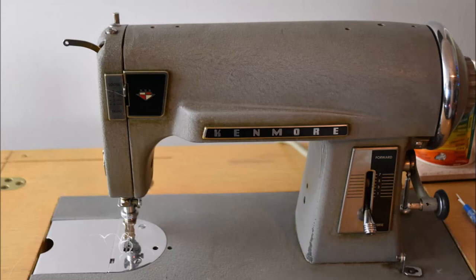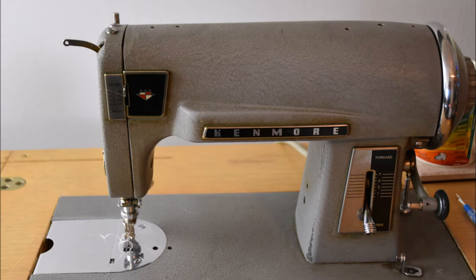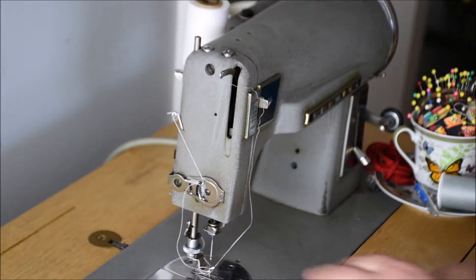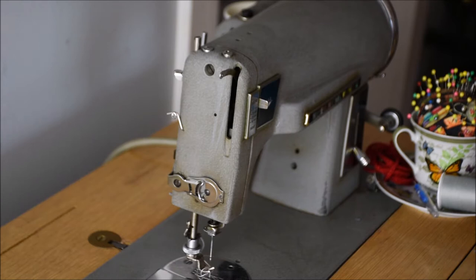A vintage sewing machine can give you many years of service and sometimes they actually sew nicer than a modern sewing machine. In this video I'm going to show you how to thread a vintage Kenmore from the 1960s, model 117 581.